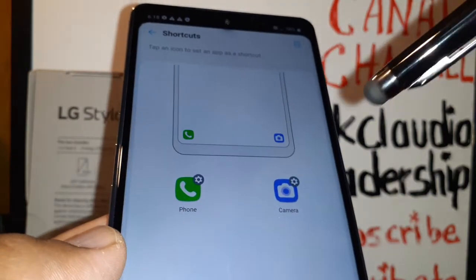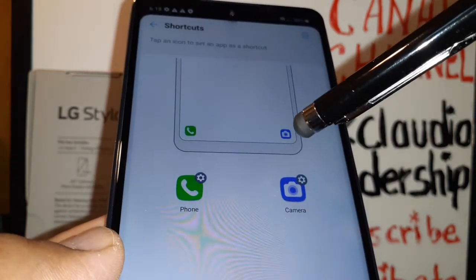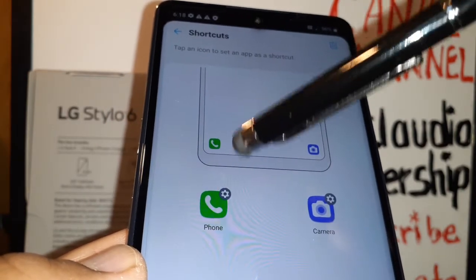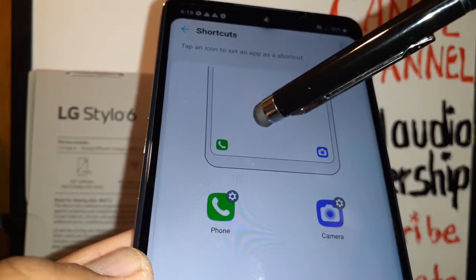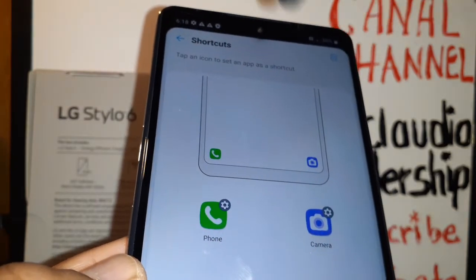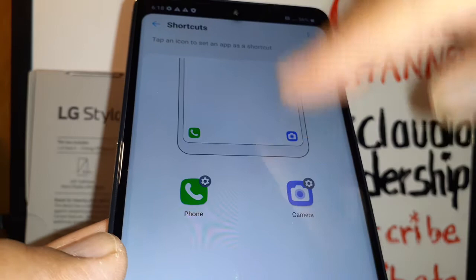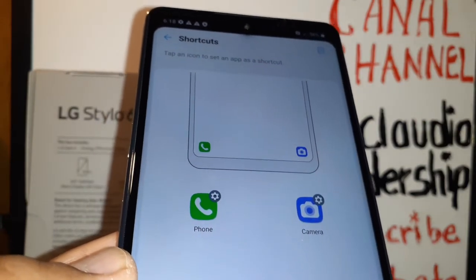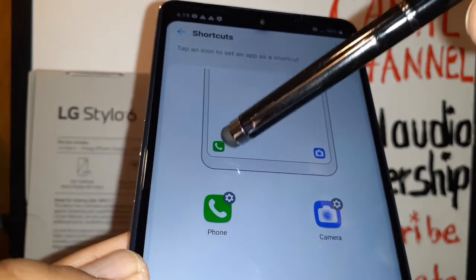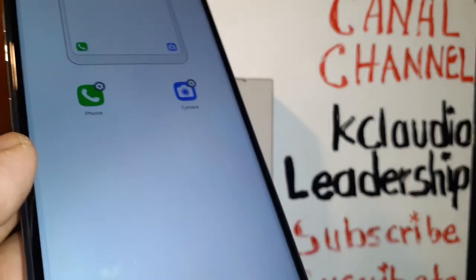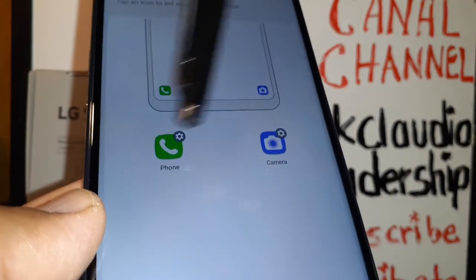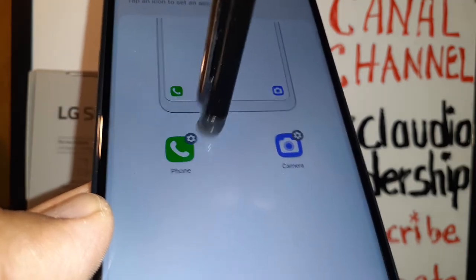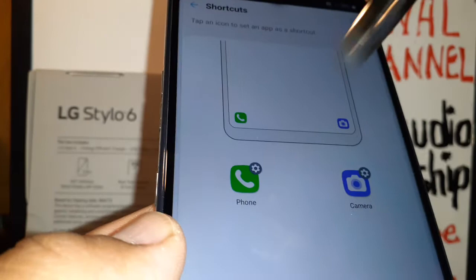Let's go back to shortcuts — customize shortcuts on the lock screen. You can choose to have a quick shortcut for the camera or access the dial pad on your lock screen. Once you enter the lock screen, just touch here and slide, enter your password or PIN, and it takes you directly to the camera or the dial pad.